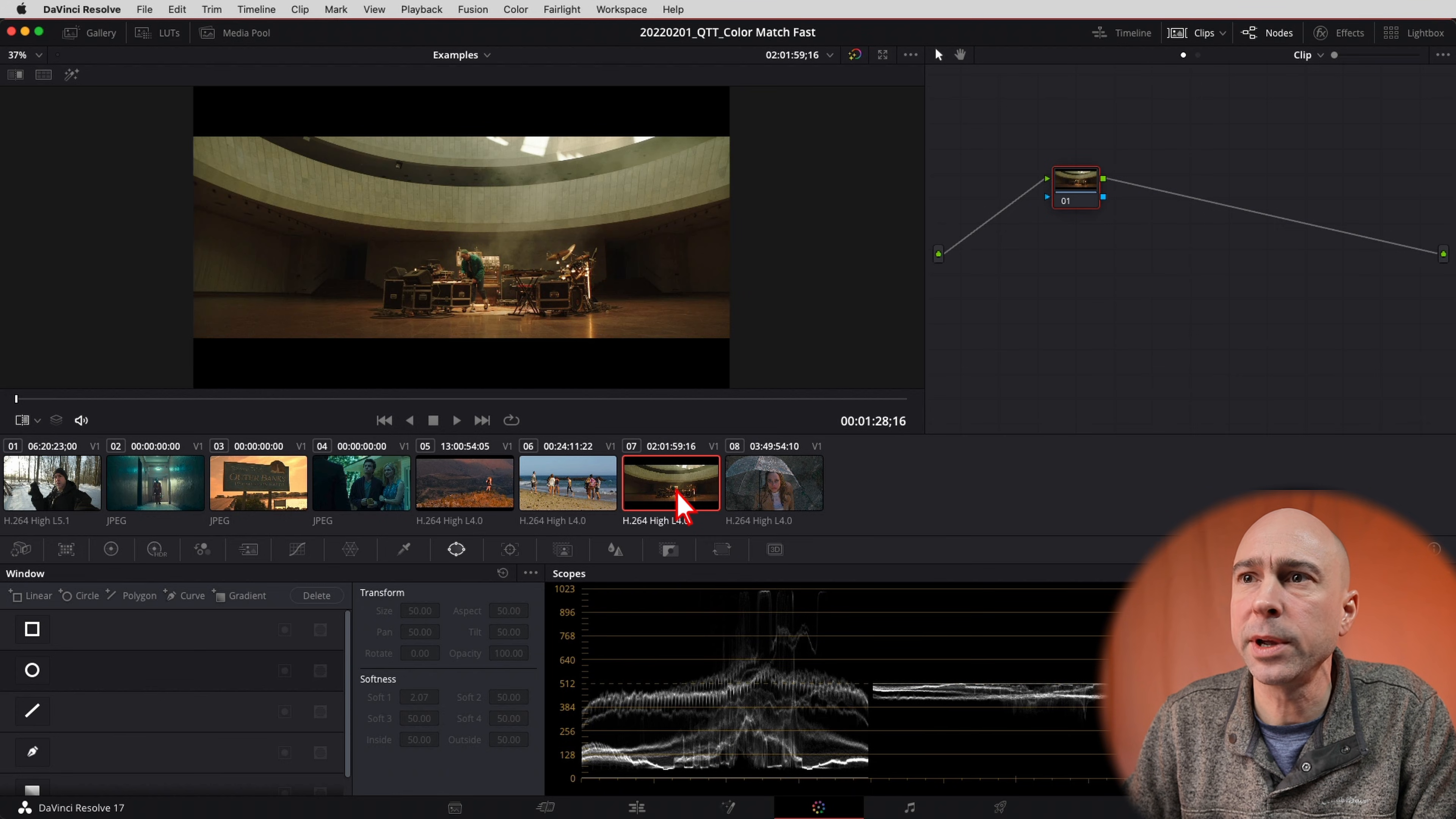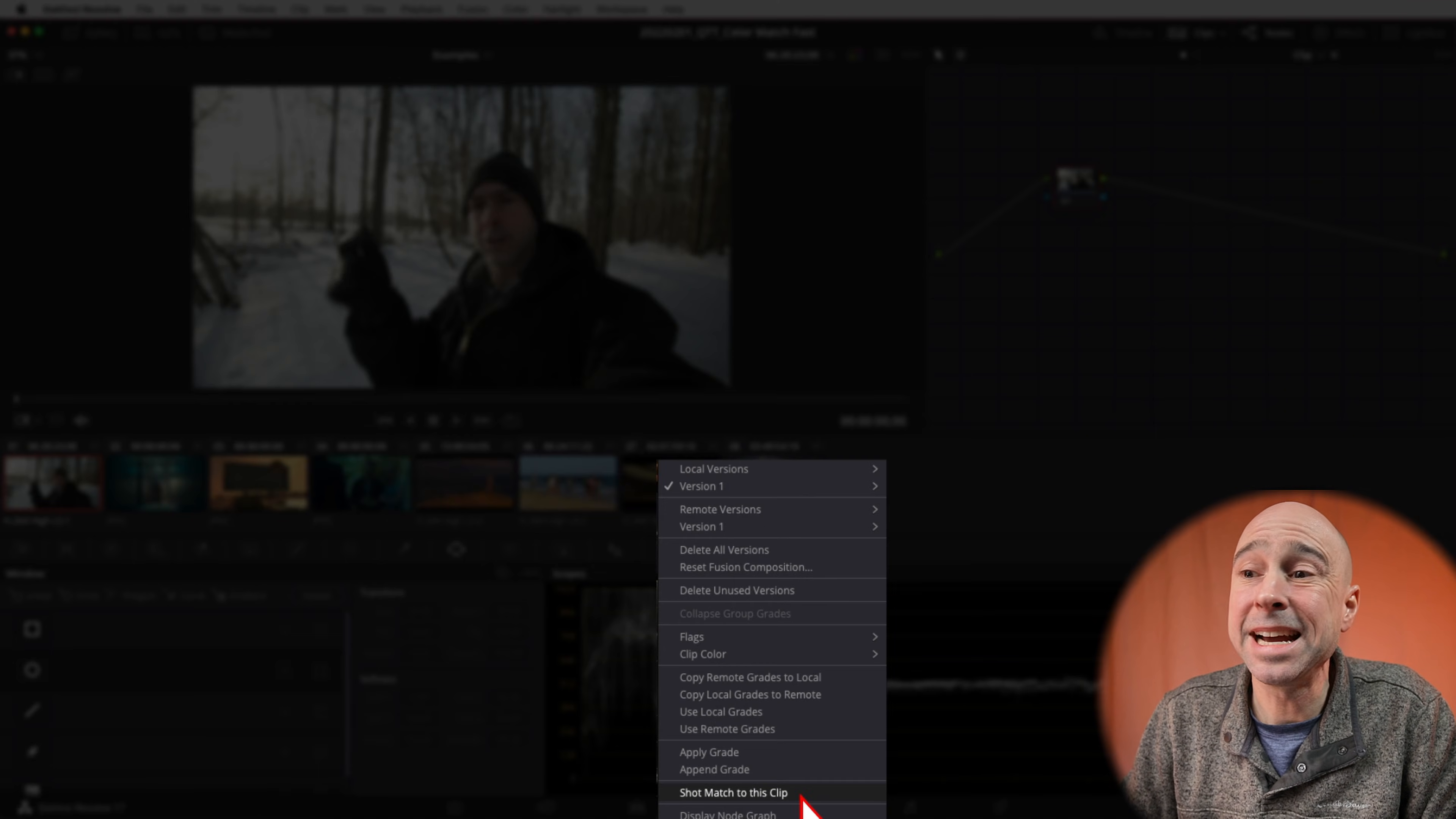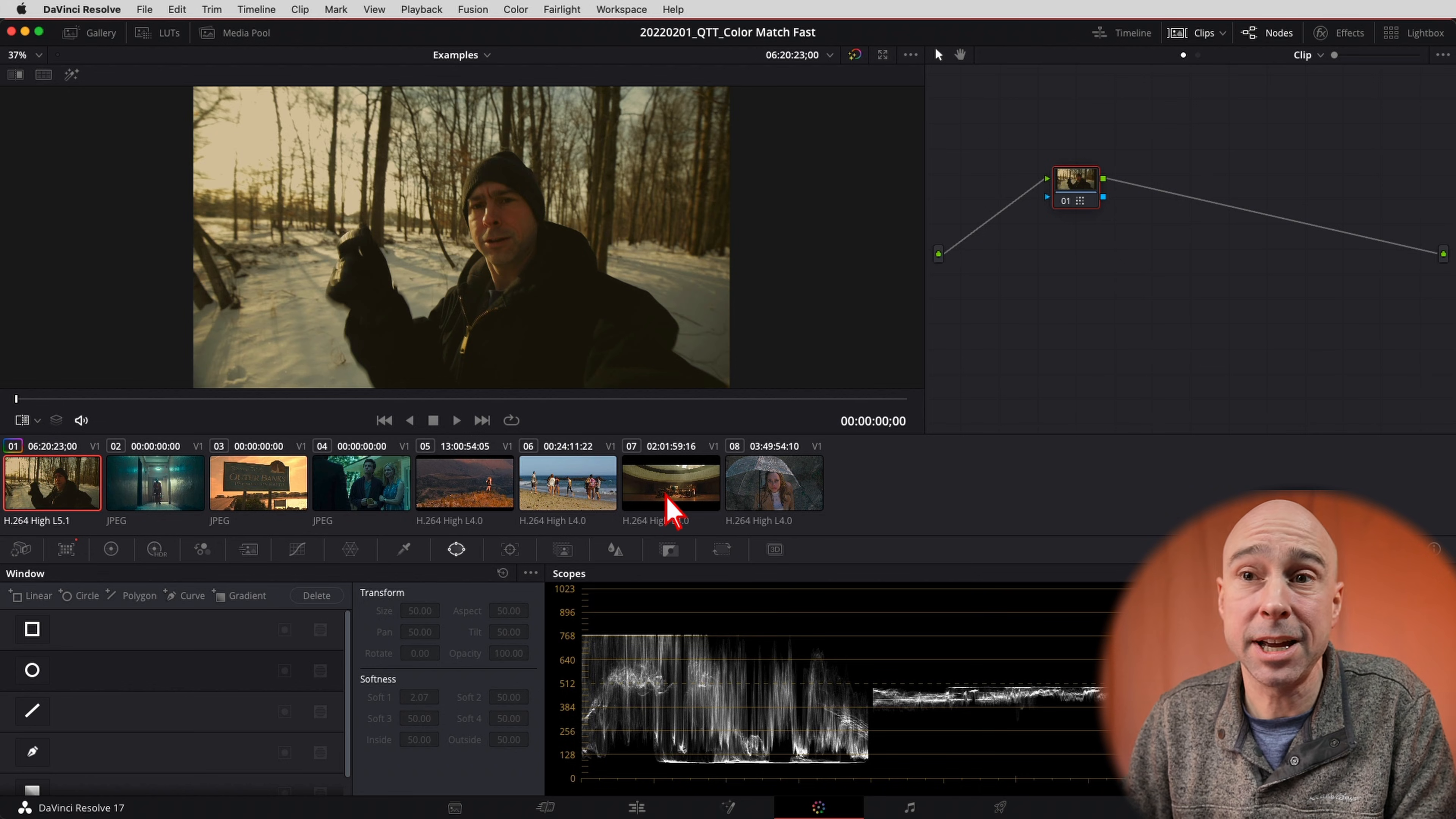Now I have another clip here that's a little bit different. Look at this guy, we can see it's got more of a yellowish kind of color to it. Let's say I wanted my video to look like that. Well again, select my video, I can right click over here, come on down to shot match to this clip. And now I've got kind of that same yellowy kind of color.